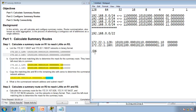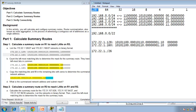Converting back to decimal: 172.22.1.128, so the summary address is 172.22.1.128/26.